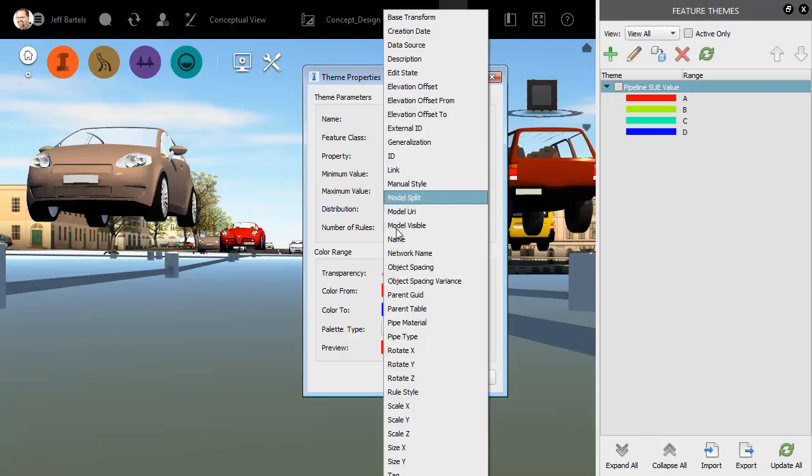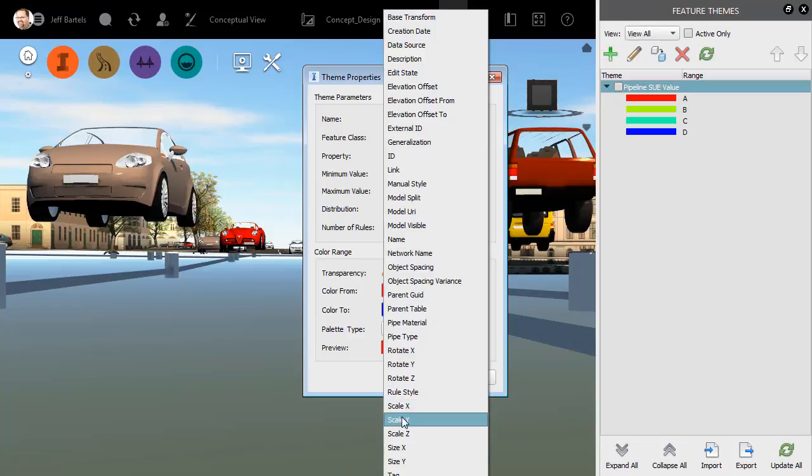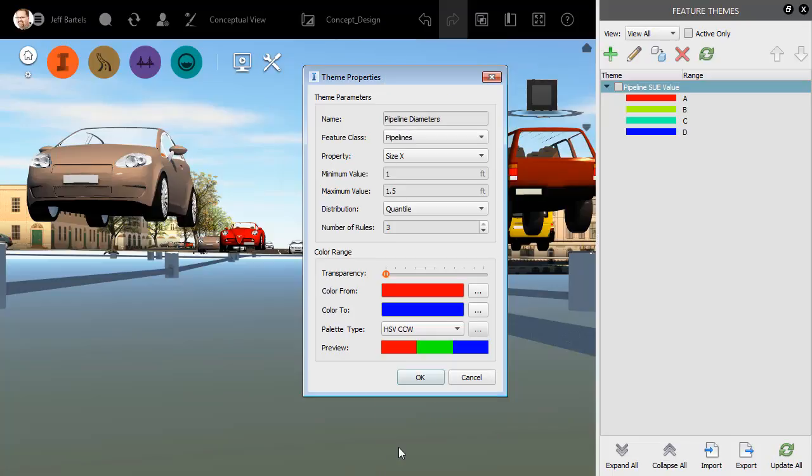I will then select Pipelines as the feature class. For Property, in the previous session, I assigned the pipe diameter to both the SizeX and SizeY property. Since they're both the same, I'll choose SizeX in this case. Here we can see the minimum and maximum values. One foot, or 12 inch diameter. And the maximum value here is a foot and a half, or 18 inches in diameter.